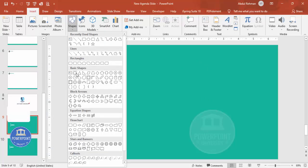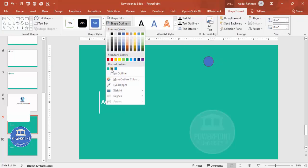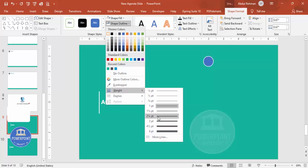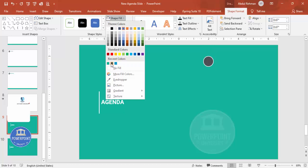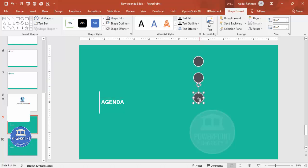Go to Insert > Shapes, choose the Oval shape from Basic Shapes, and draw it while holding Shift to keep it circular. Set Shape Outline to white with a width of 2 pt, and Shape Fill to a dark gray color. Then duplicate it downward — hold Ctrl+Shift and drag to create copies for each agenda item (I'm making five total).